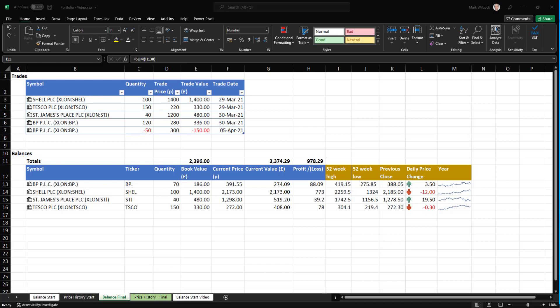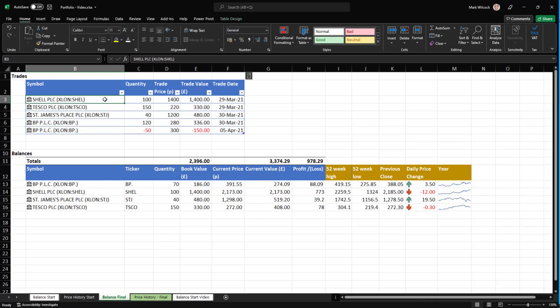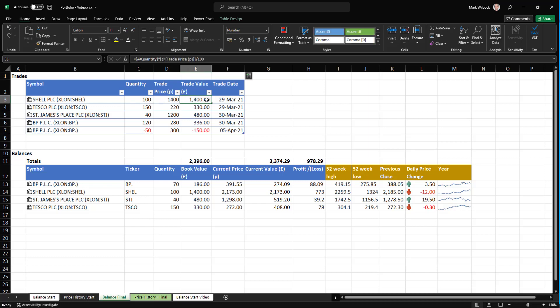If you want to follow along, there's a link to this Excel file in the comments. We're going to start with data in this top table here. It's a list of trades that I did last year. For example, I bought Shell, an oil company. I bought 100 shares at 1400 pence, 14 pounds per share, for a value of 1400 on the 29th of March.